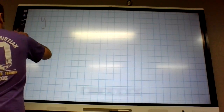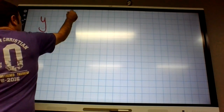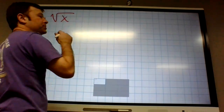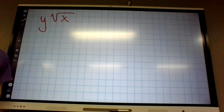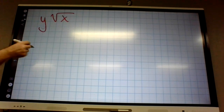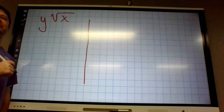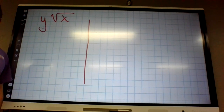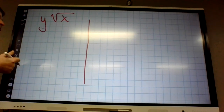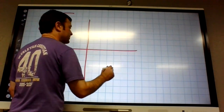We are graphing y equals square root of x. We're going to figure out what these graphs look like today. I think this is going to be a lot easier. Some of you might not like graphing, but this will probably be a lot easier than yesterday's. Famous last words.